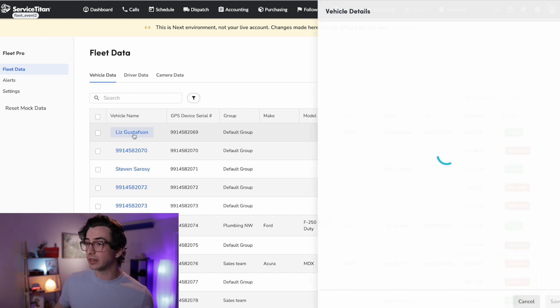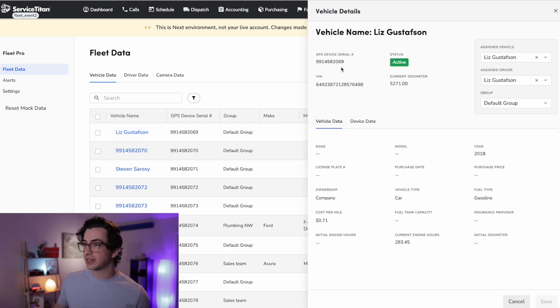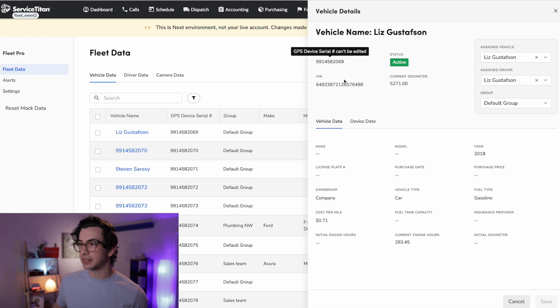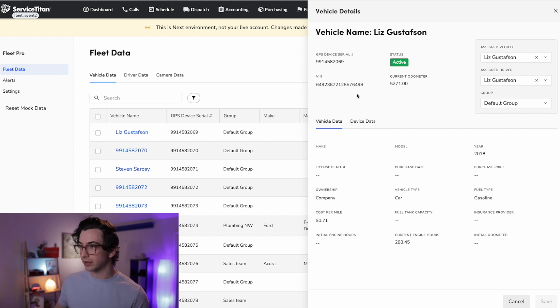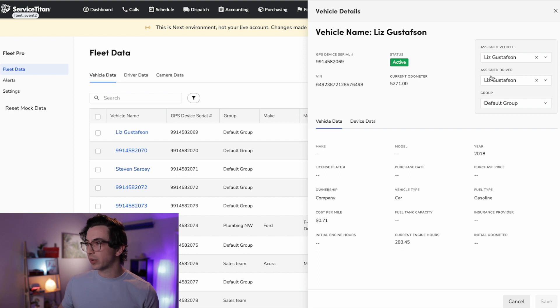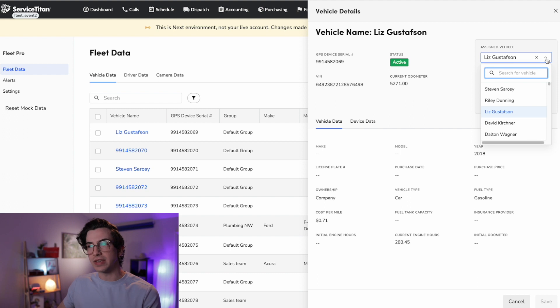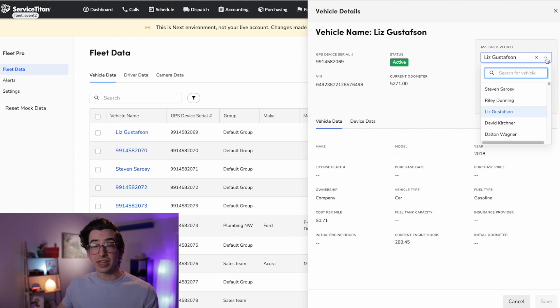Okay, so if we click into one of these, we get this little fly out here. Here we get some basic information, the serial number of the GPS device, the VIN number of the vehicle, the odometer reading, whether this is an active vehicle or not. And over here on the right, this is where we can assign the vehicle to a driver, as well as map this vehicle to a vehicle that we might already have entered into the trucks and warehouses settings.